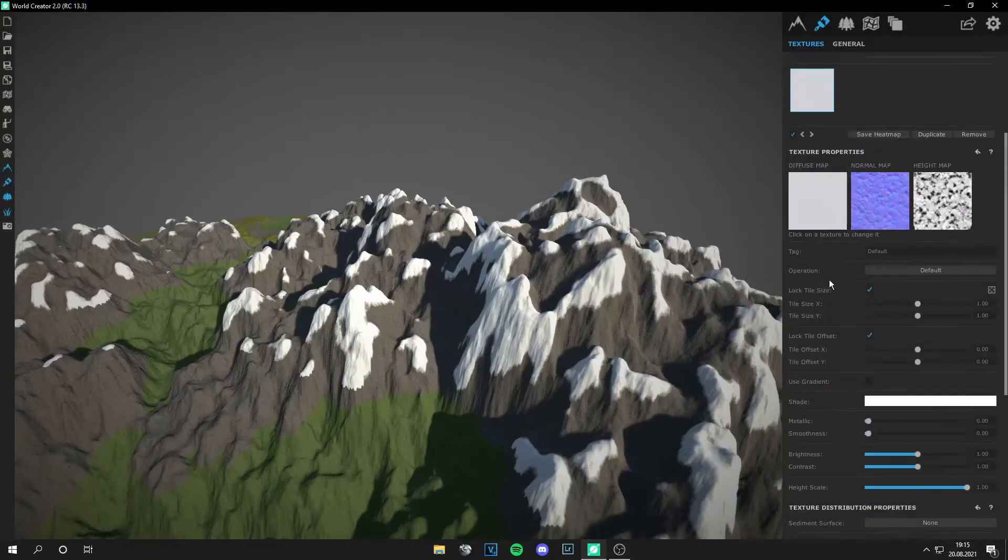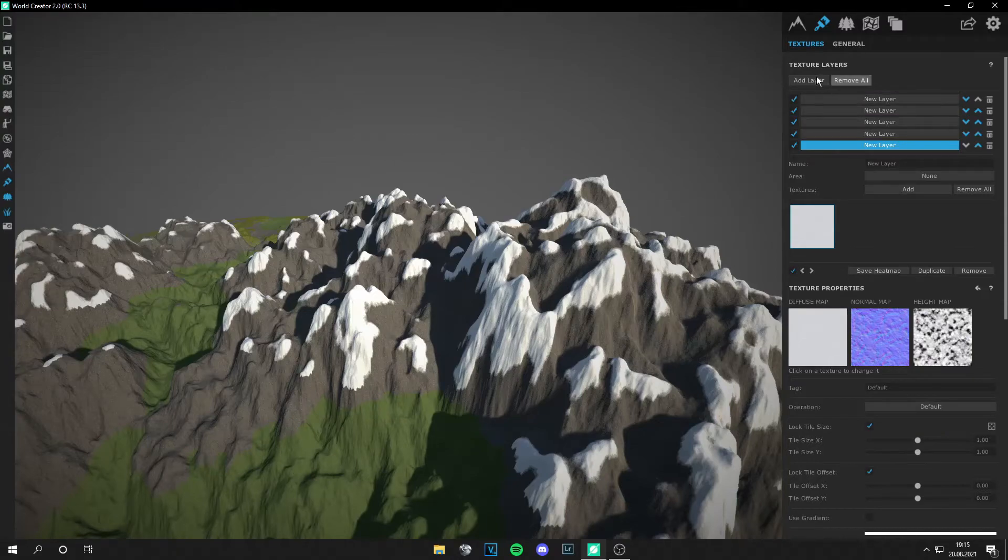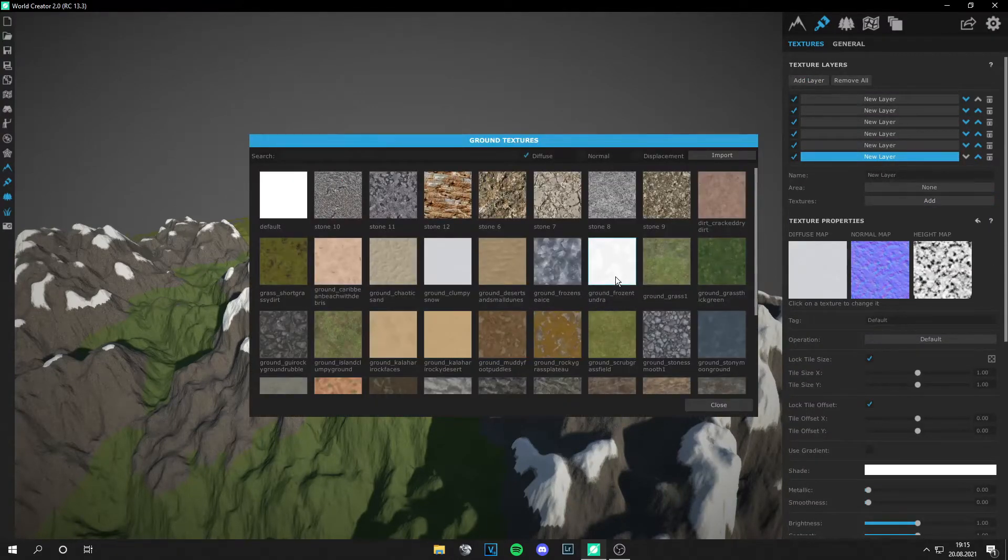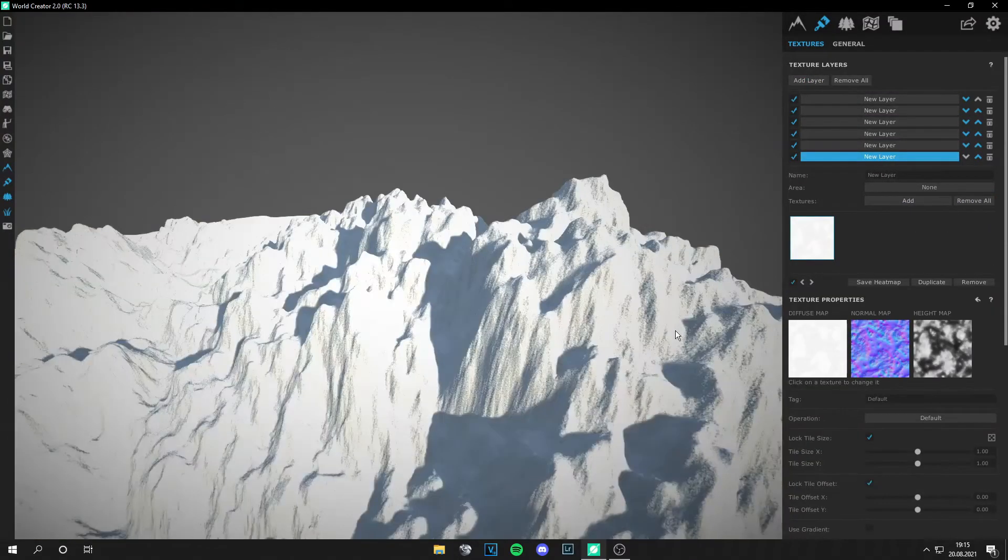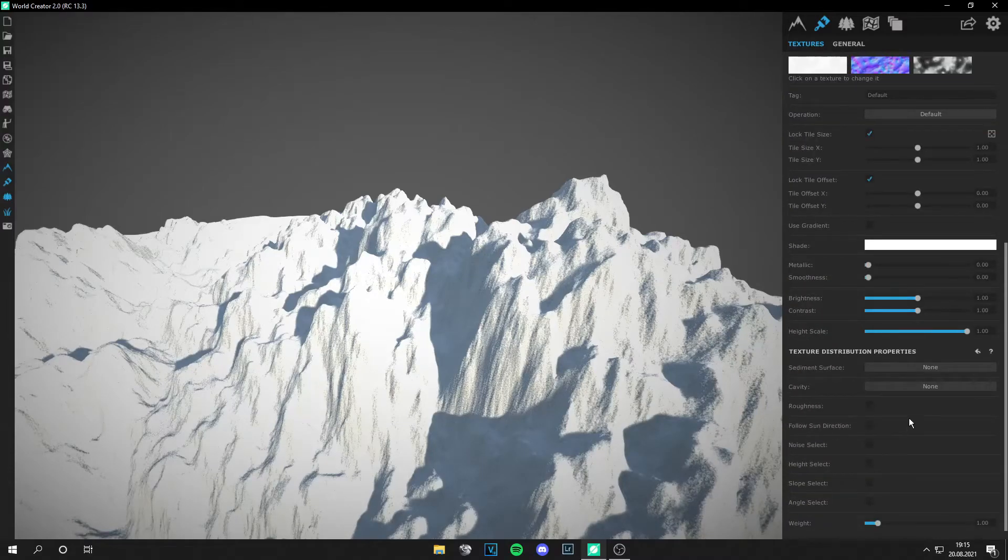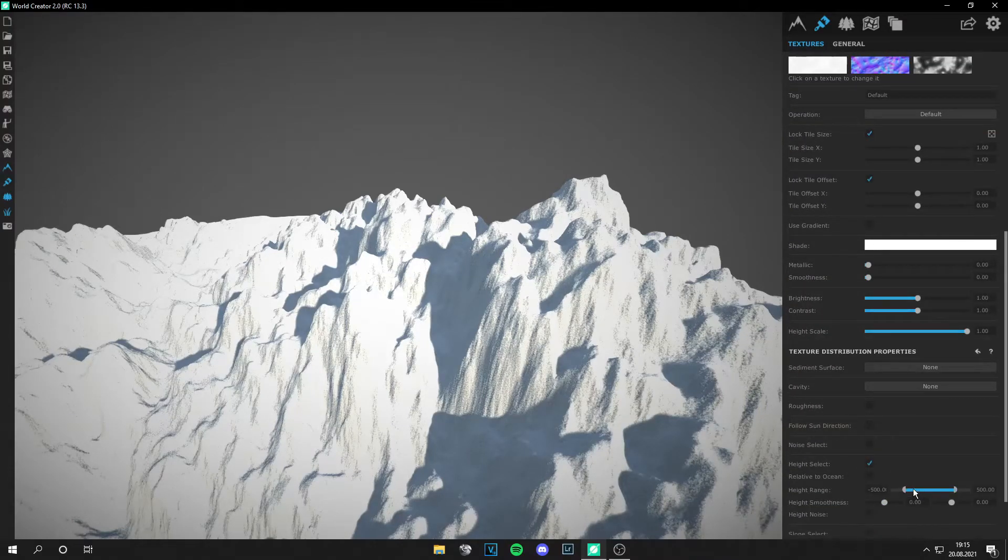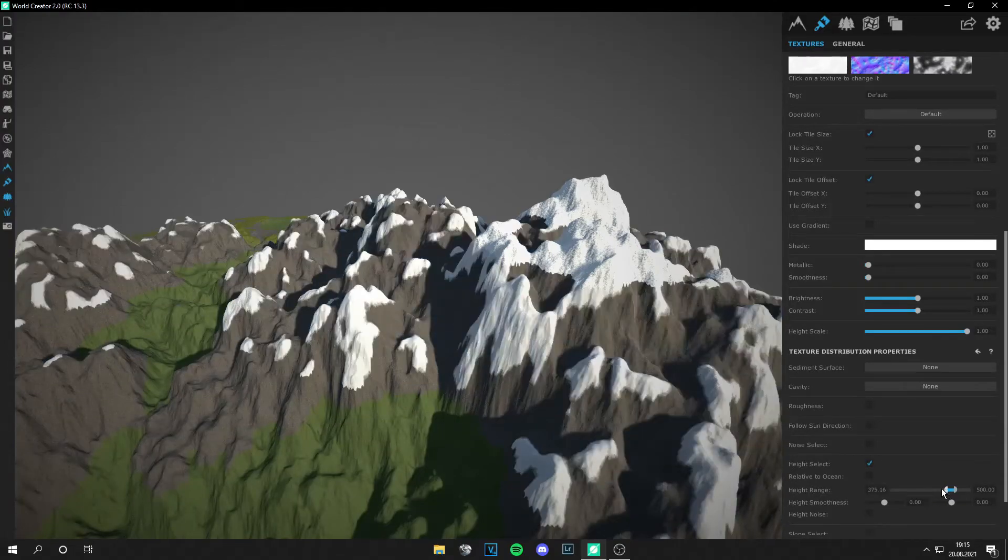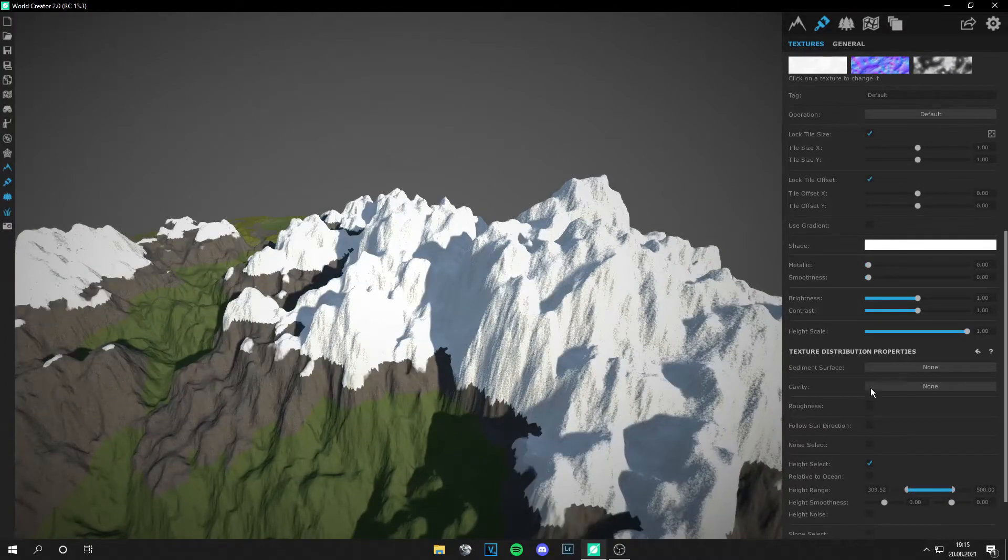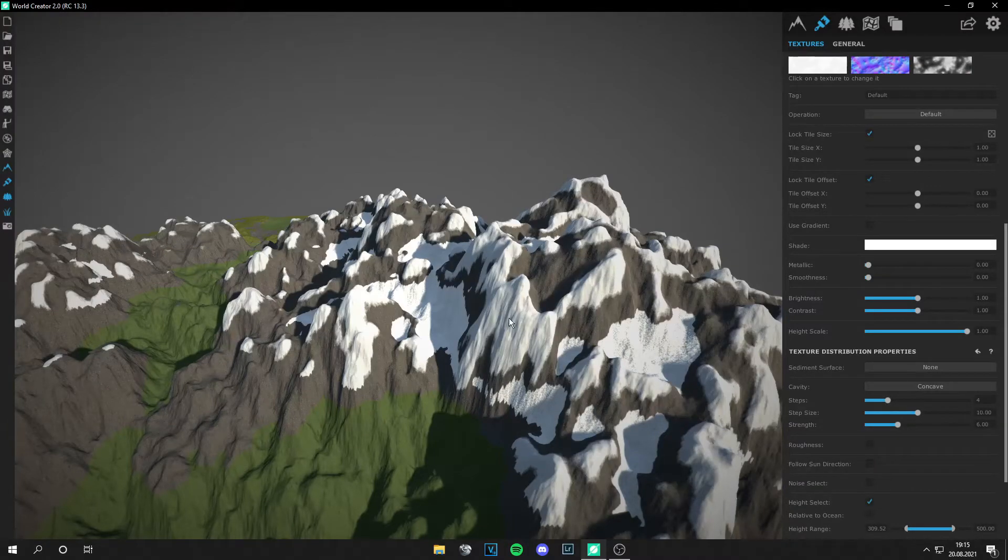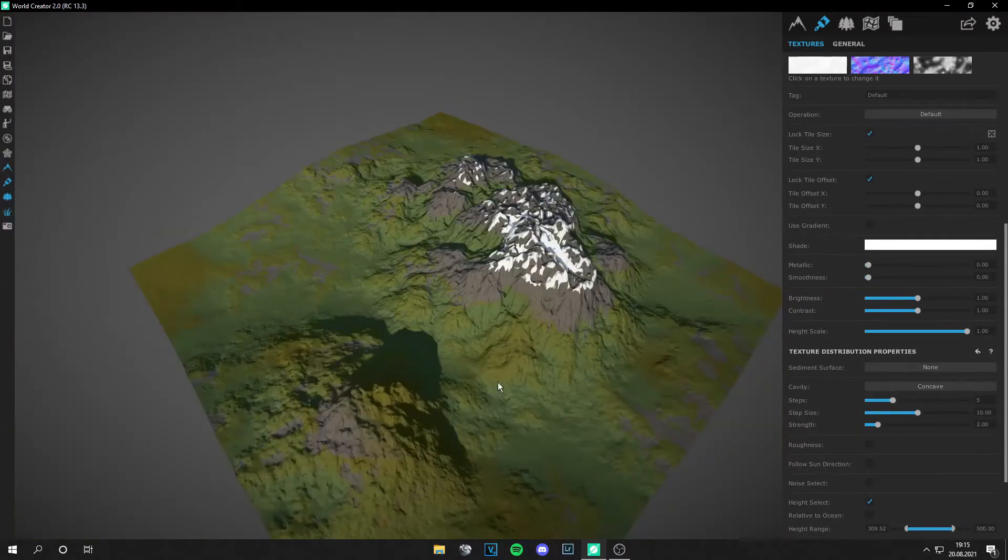And let's add another snow layer and go to height select again. But we make this one concave so the snow lies in these ridges.